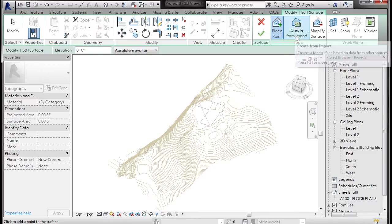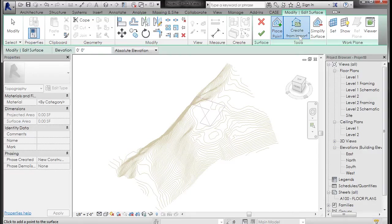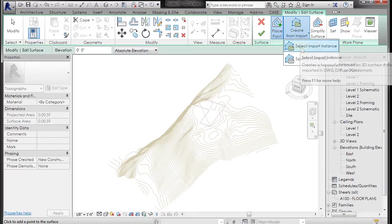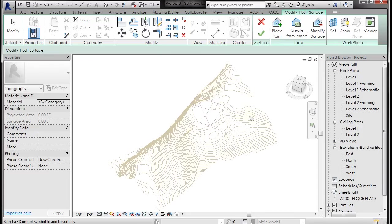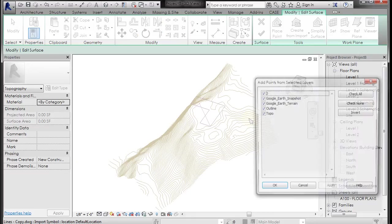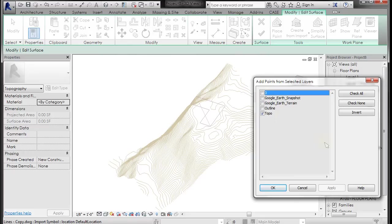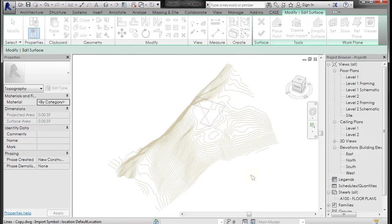But under the tools panel you can come to the pull down and go to create from import. And I'm going to select import instance and I'm going to left click here on the link and it's going to give me all my layers. And I only want the layers that have the topographical information on them. So I'm going to remove all those other layers and click okay.